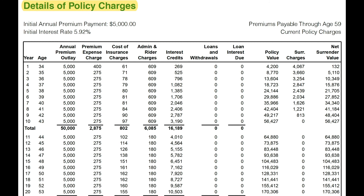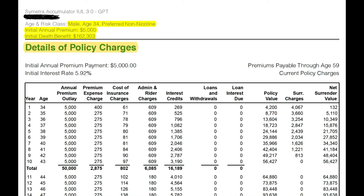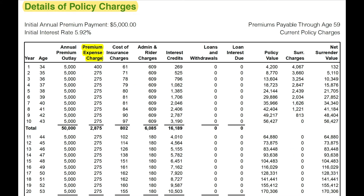Let's talk about charges. The Securian illustration didn't illustrate the charges, so this is a Symmetra illustration on a 34-year-old non-smoking male with a $5,000 annual premium. The premium expense charge includes state and local taxes, and those are deducted from your premium before it is applied to your policy. It's applied as long as you are paying premiums. Once you begin taking your tax-free retirement income, this charge goes away.